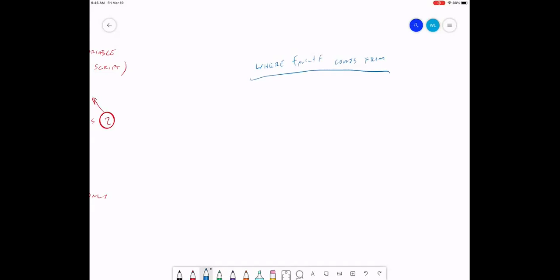Before there was C++, there was a programming language called C. C is the language that C++ is based on, and MATLAB is written in C++. In the C programming language, there's a family of commands used for reading and writing text on the screen, to files, or to anything else. This family of commands is called the printf family.